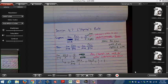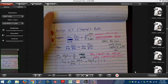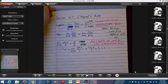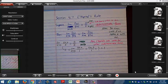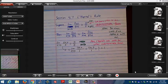Why didn't we show this before? Because you didn't know how to find derivatives before, so it wouldn't have helped. L'Hôpital's rule is in Chapter 4 because Chapter 4 is called 'Applications of Derivatives' — you need to know derivatives first.